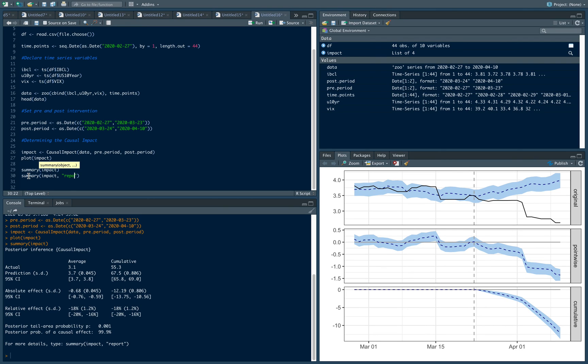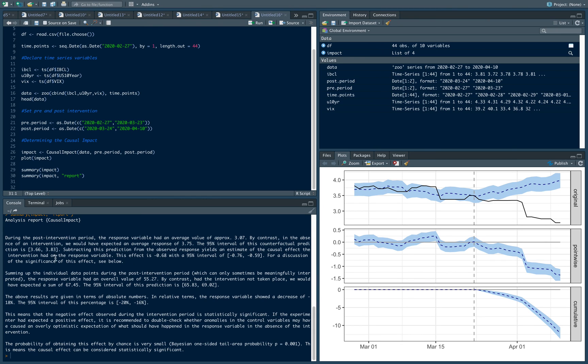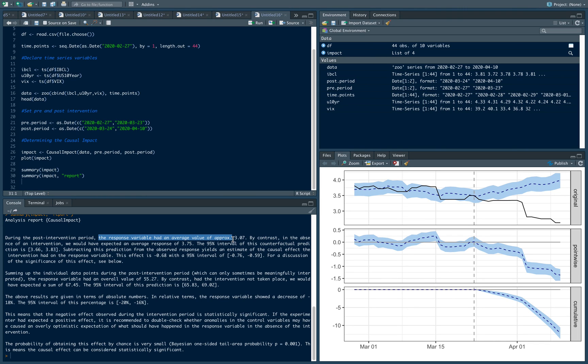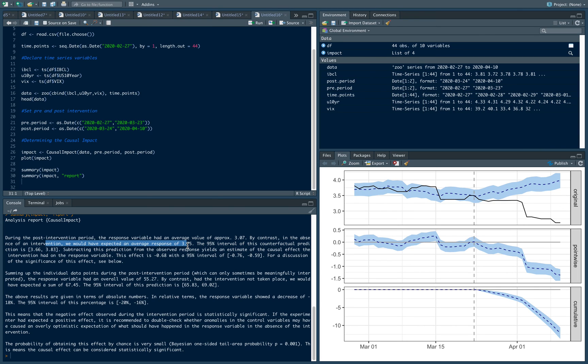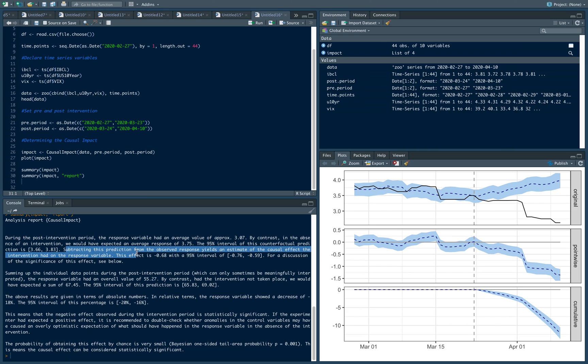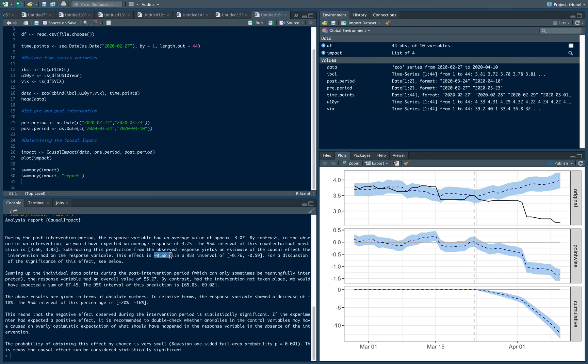During the post intervention period, the response variable had an average of approximately 3.07. But in contrast, in the absence of the intervention it would have been 3.75. So had the BSP not intervened, the IBCL would have increased. Subtracting this prediction from the observed response gives an estimate of the causal intervention, which in this case is equal to negative 0.68, which suggests that the IBCL declined by this much and it's significant.